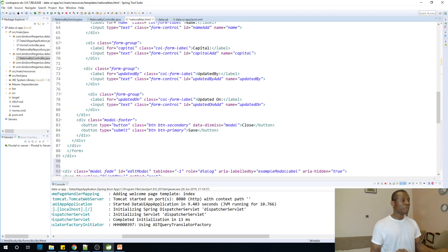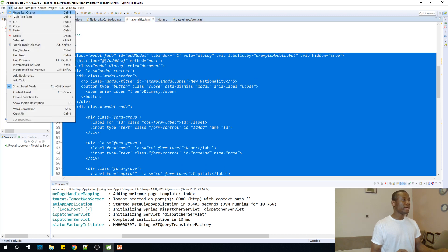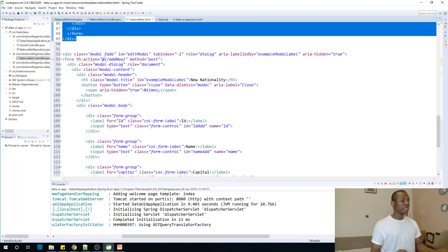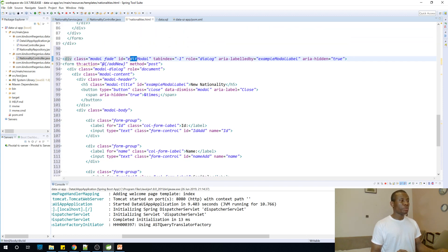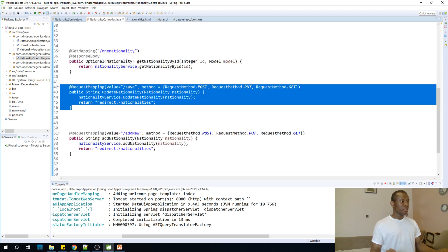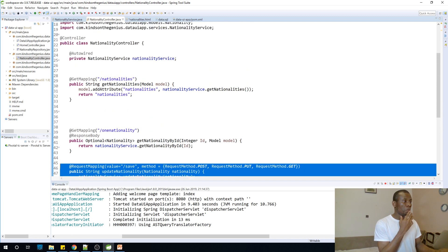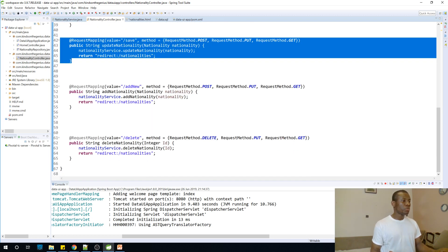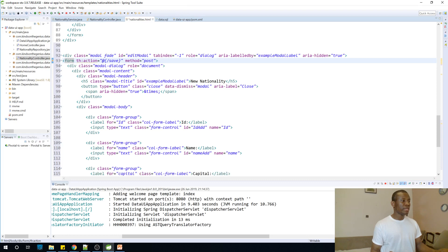I'm going to copy the modal form for add and paste it. So change the name to 'idedit' — that is what you should do. Change the name of that form to 'idedit' and change the action to 'save', which is the name of the controller function. So I'm going to set the action on that form to 'save', which I already did — you can see 'save'.